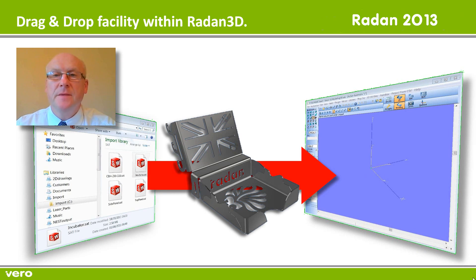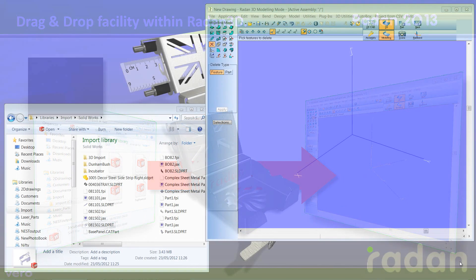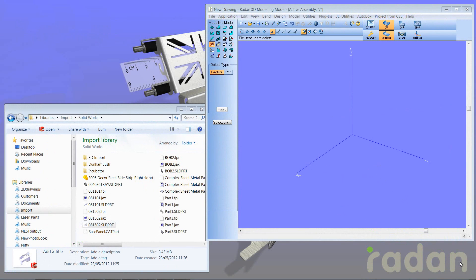Now, very simple feature, but let me just show you how this works. Okay, on screen on the left hand side you'll see that I've got my Windows file system, and then on the right hand side I've got a Radan session running with the 3D window open.